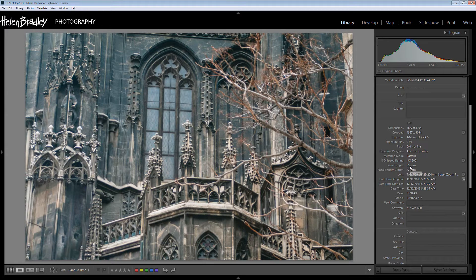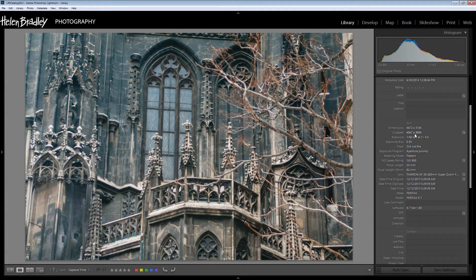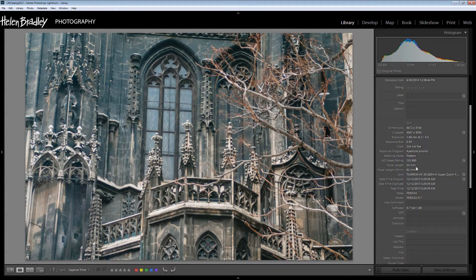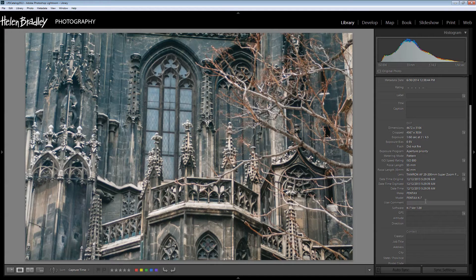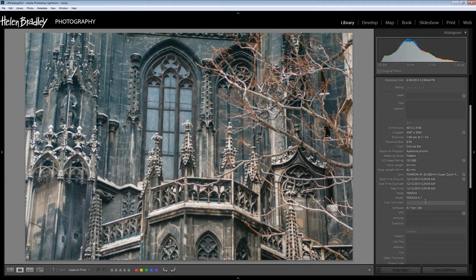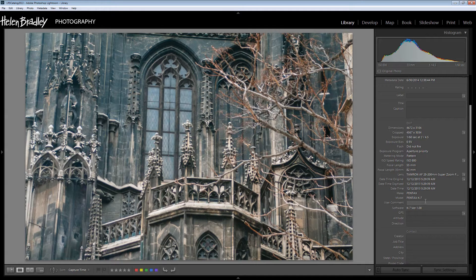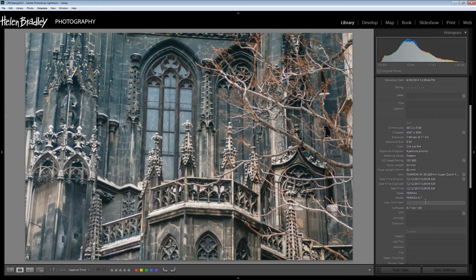You'll see whether or not the flash was fired and what sort of camera settings you used, the lens and the camera that you used. Now while some metadata is automatically stored inside the image by the camera when you capture the image, this is also a place where you can store your own information.